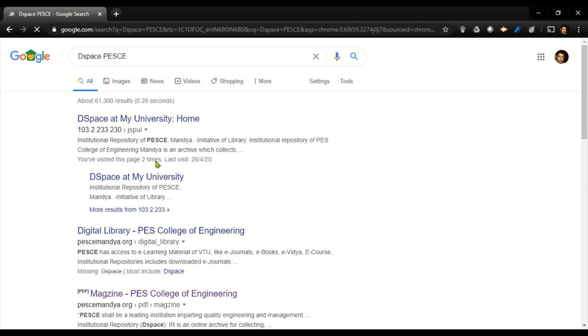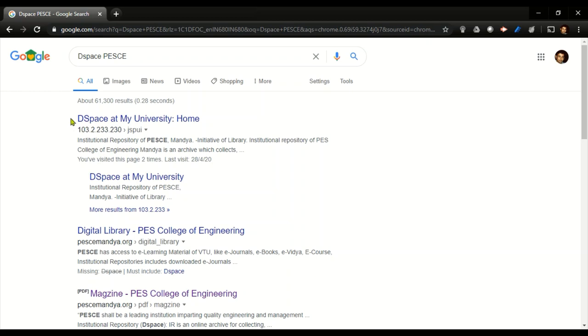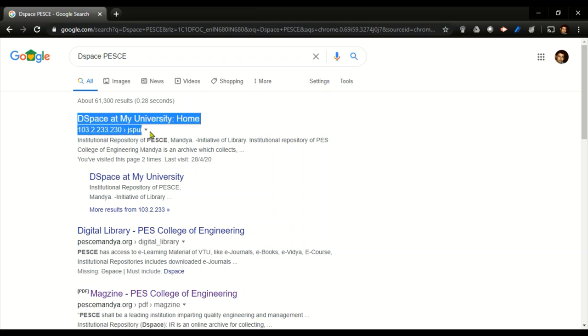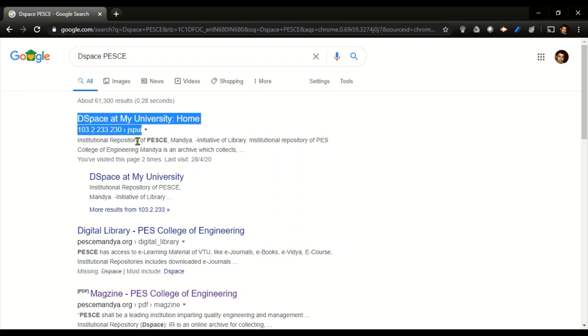In the first search, whatever you see, the DSpace at My University is our PES College repository page. I'll be sharing this IP address. Even if you use this IP address, you can go back to that particular page. I'll be placing this IP in my description window which you can just jump in there.